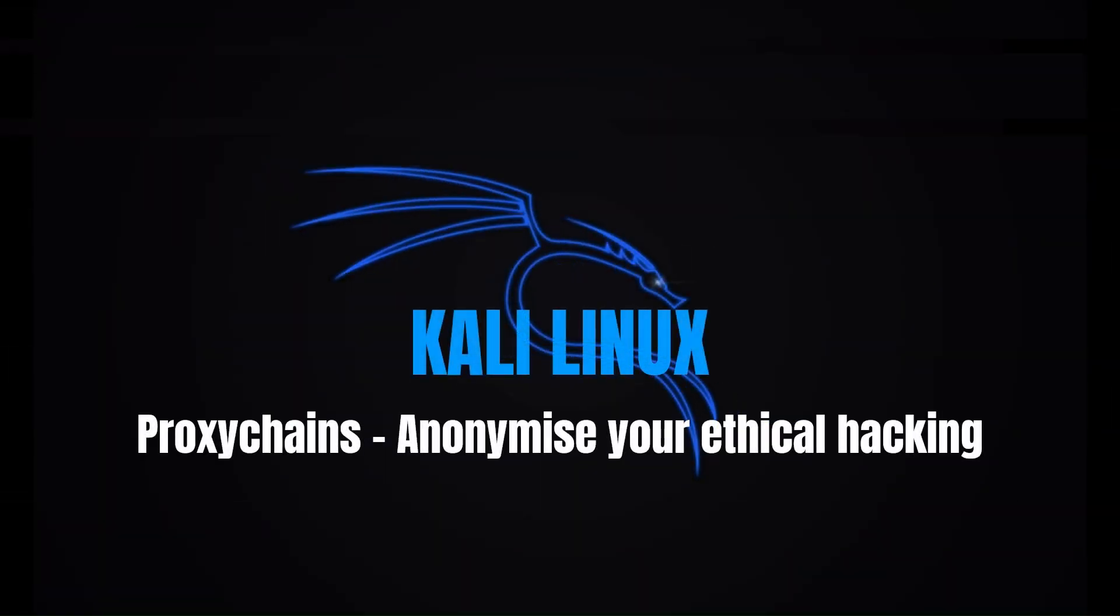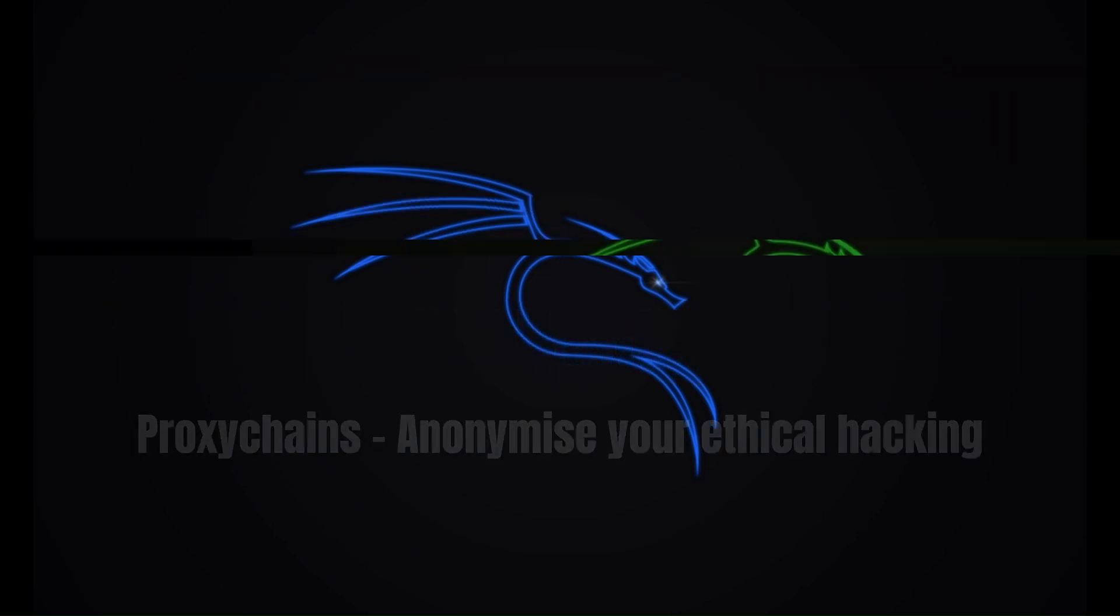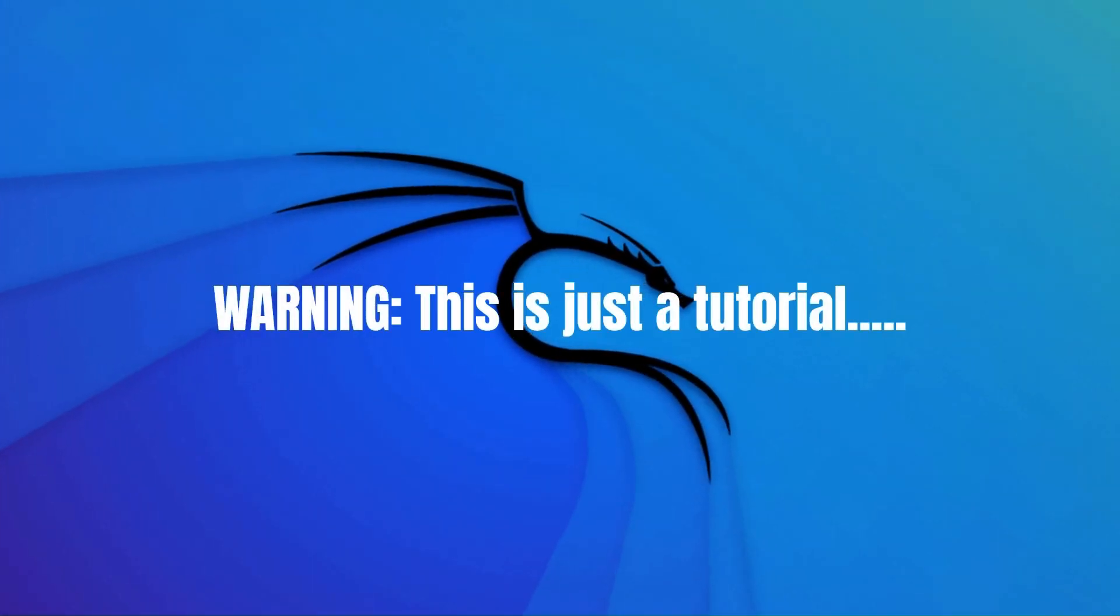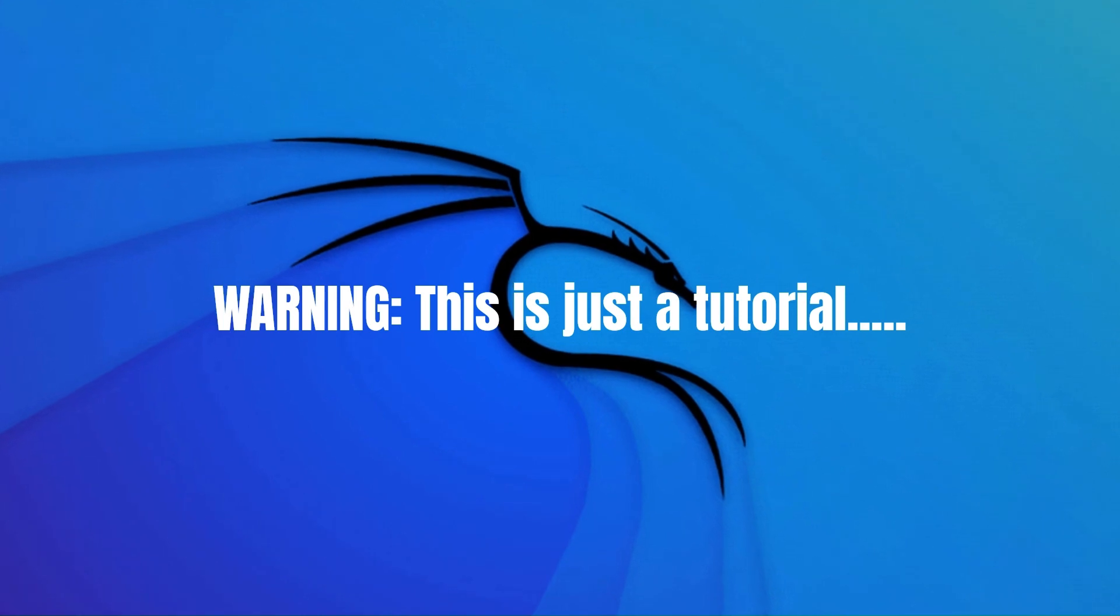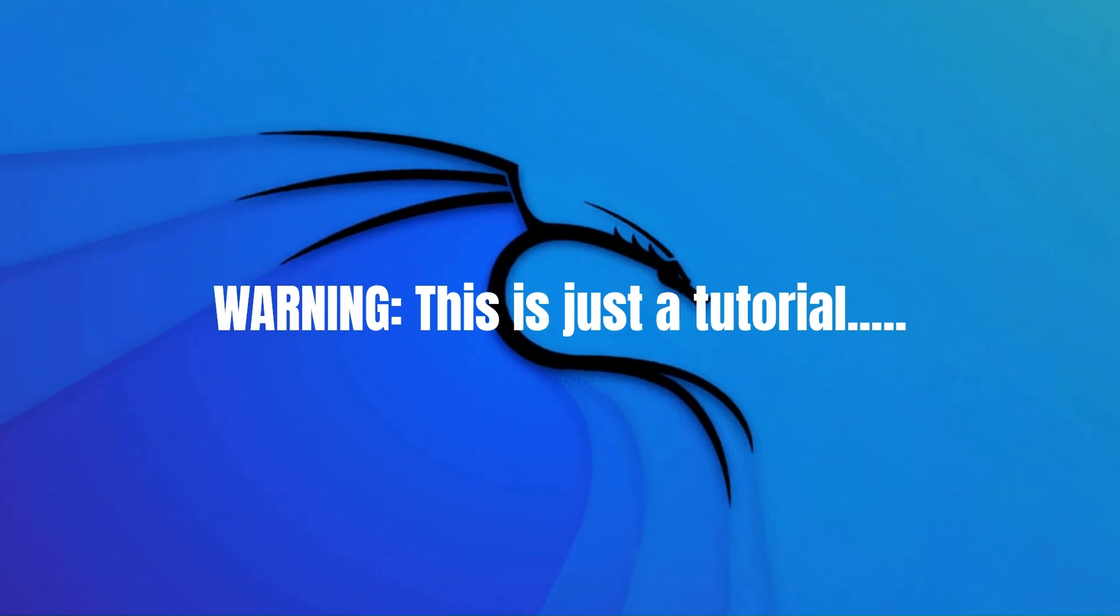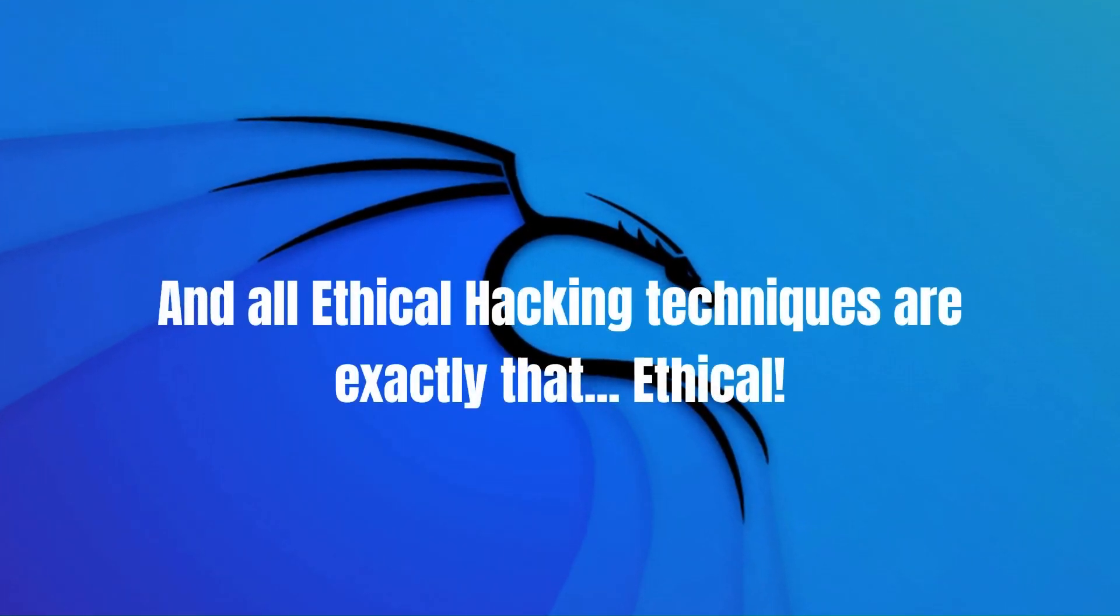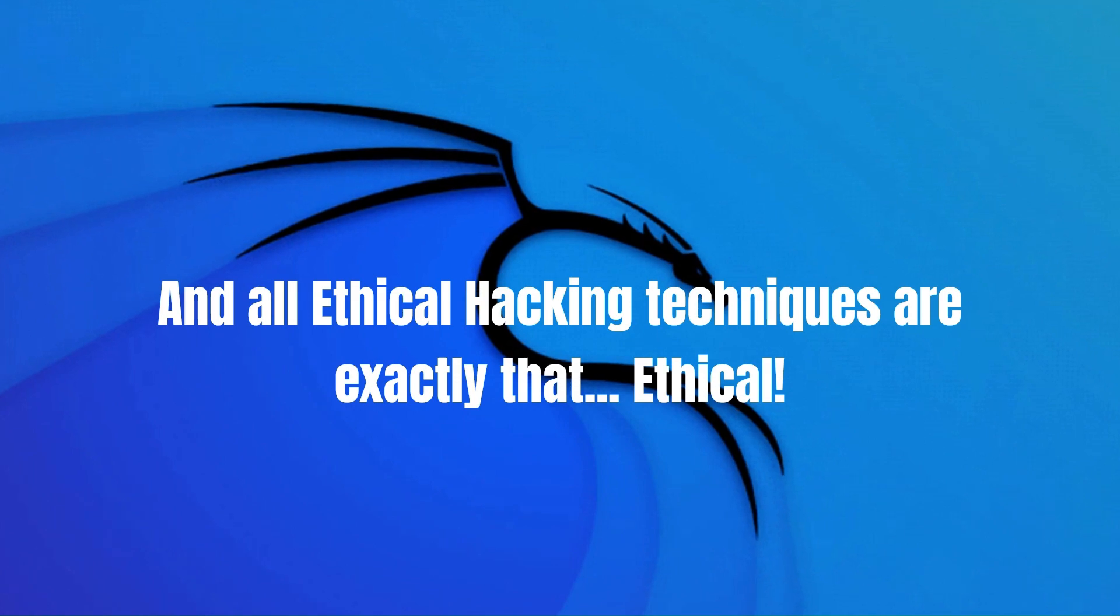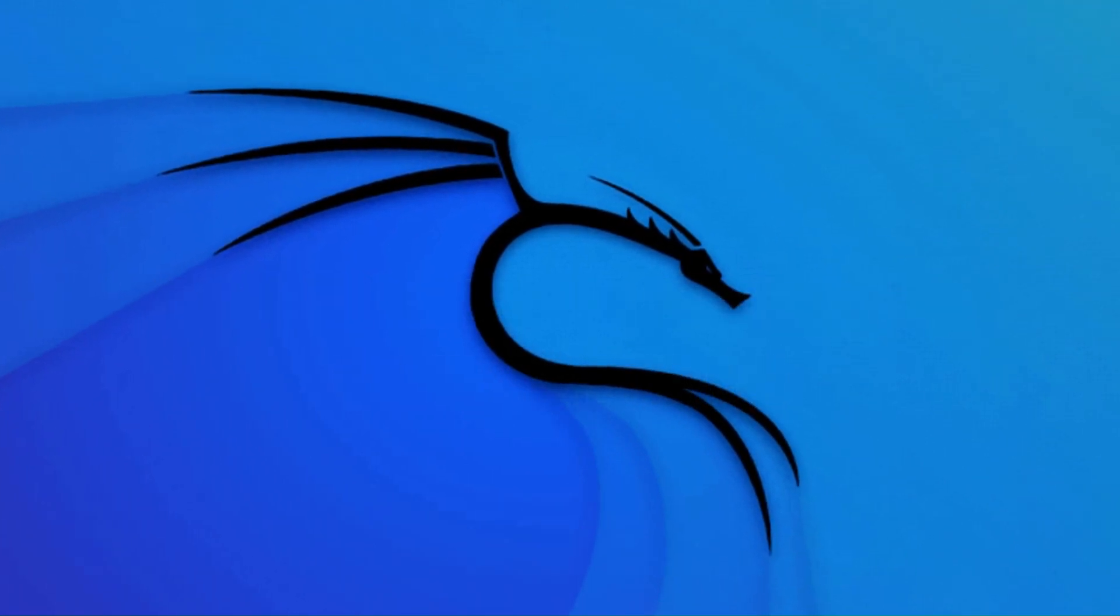Proxychains: Anonymize your ethical hacking during a pen test. Warning - this is just a tutorial. All ethical hacking techniques shown are exactly that: ethical.